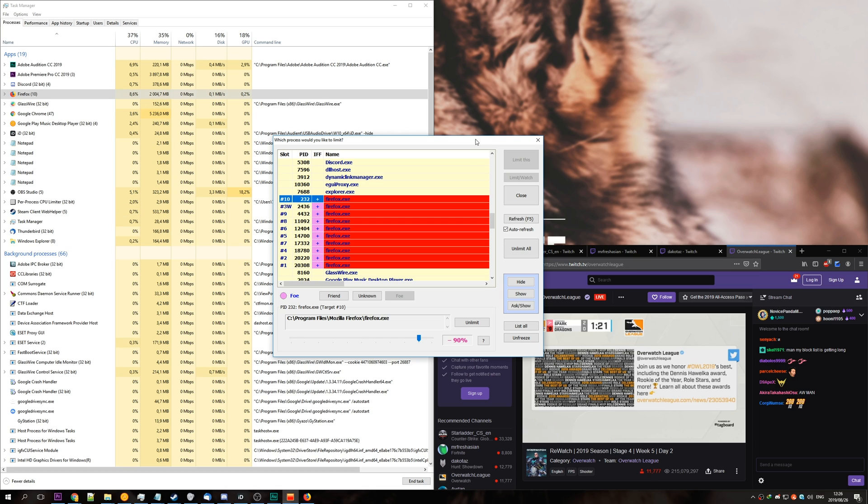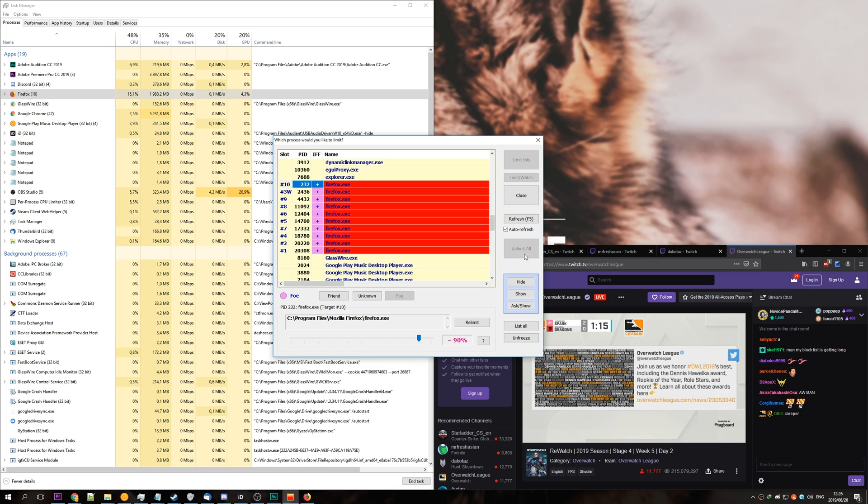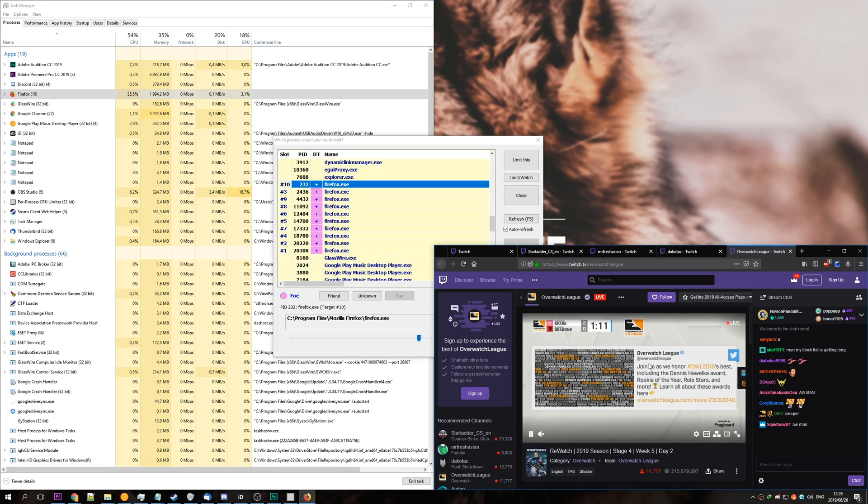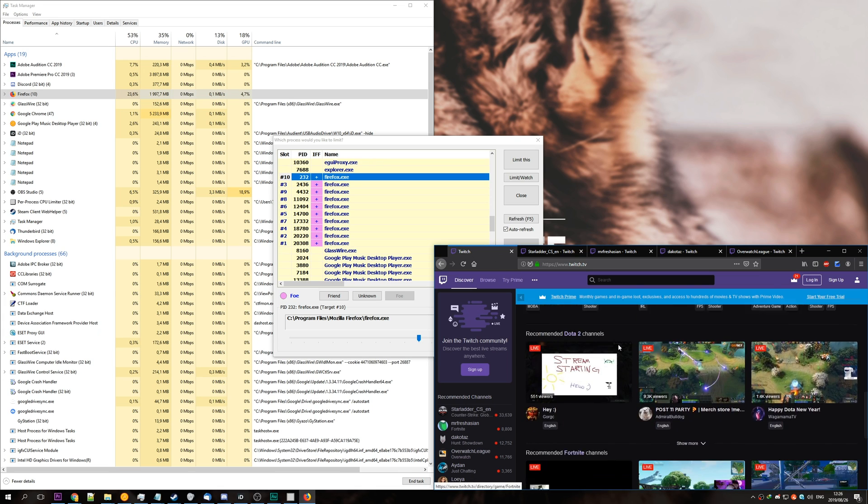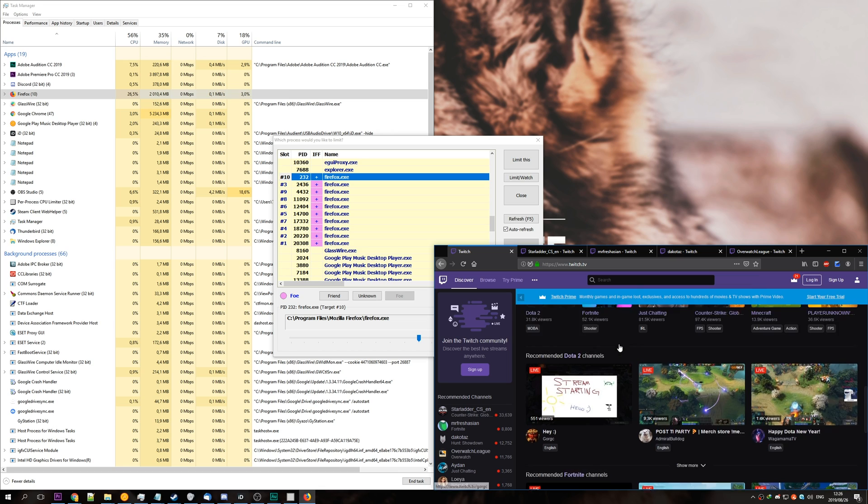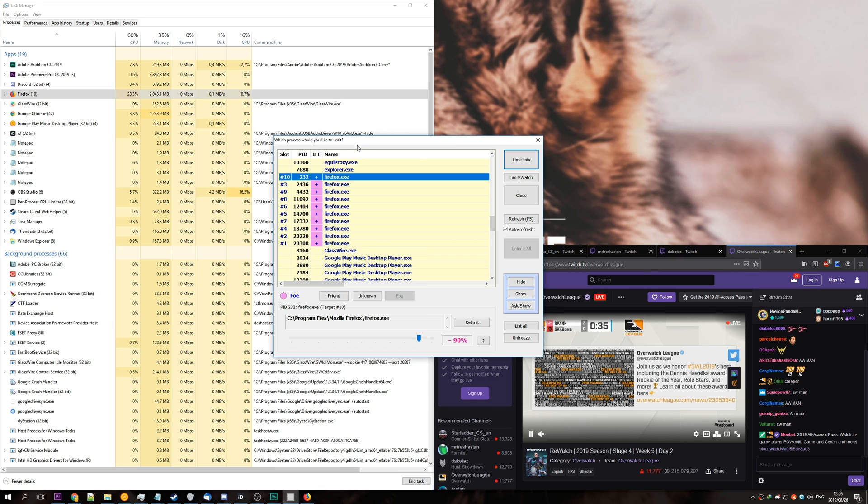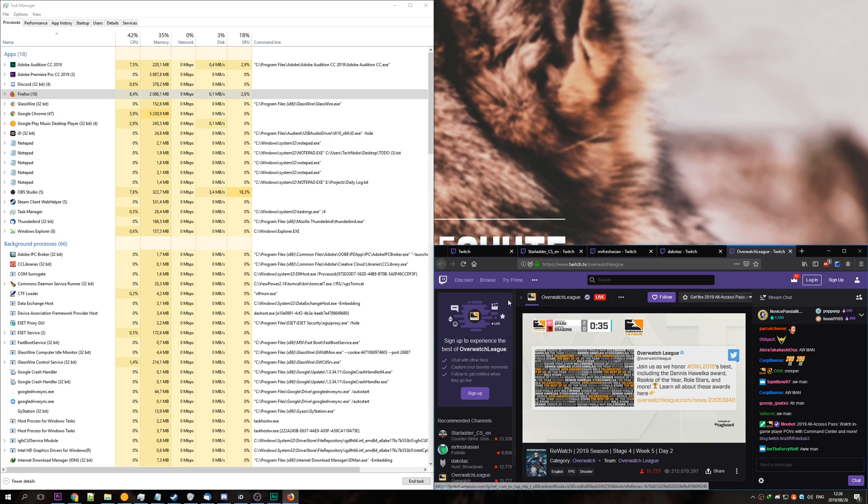Once you're done, you can simply hit unlimited all, and whatever process you limited will now return to normal speed. As you can see, tabbing between tabs is much faster, and scrolling is much smoother. So that's that. You can simply close out of it when you're done, hit exit.